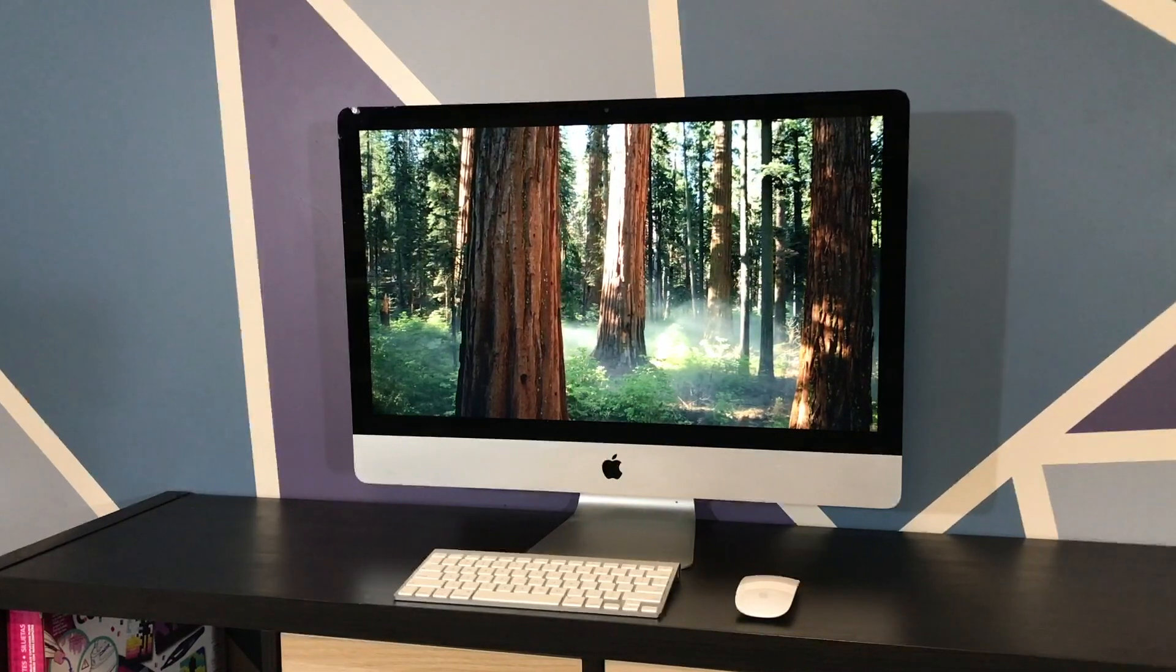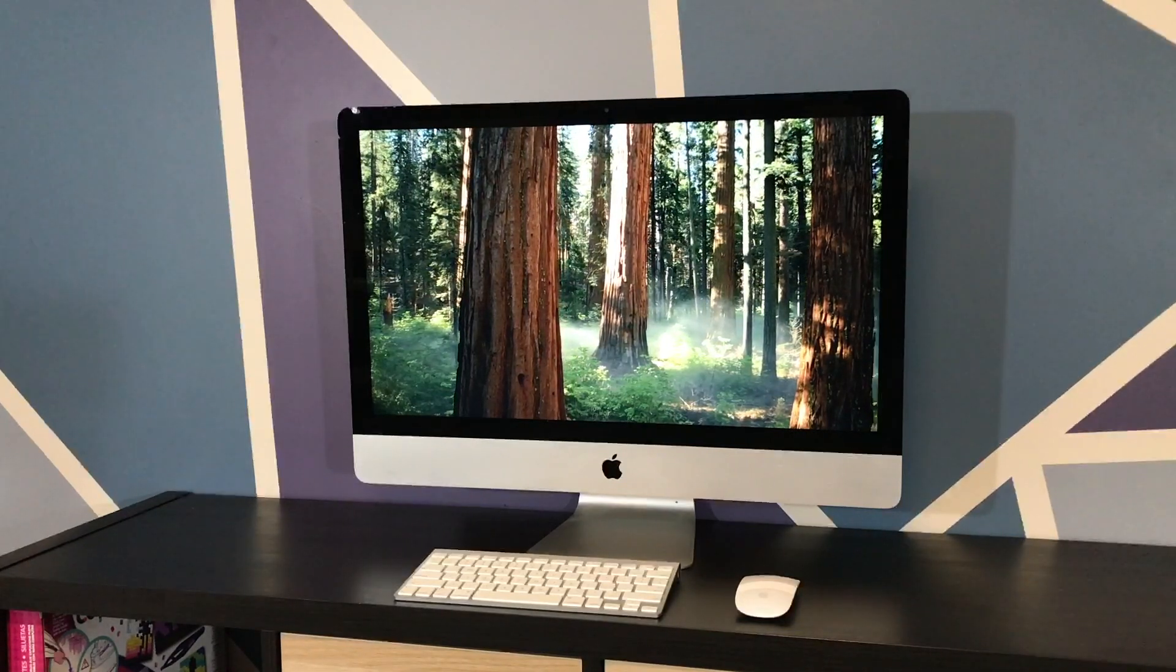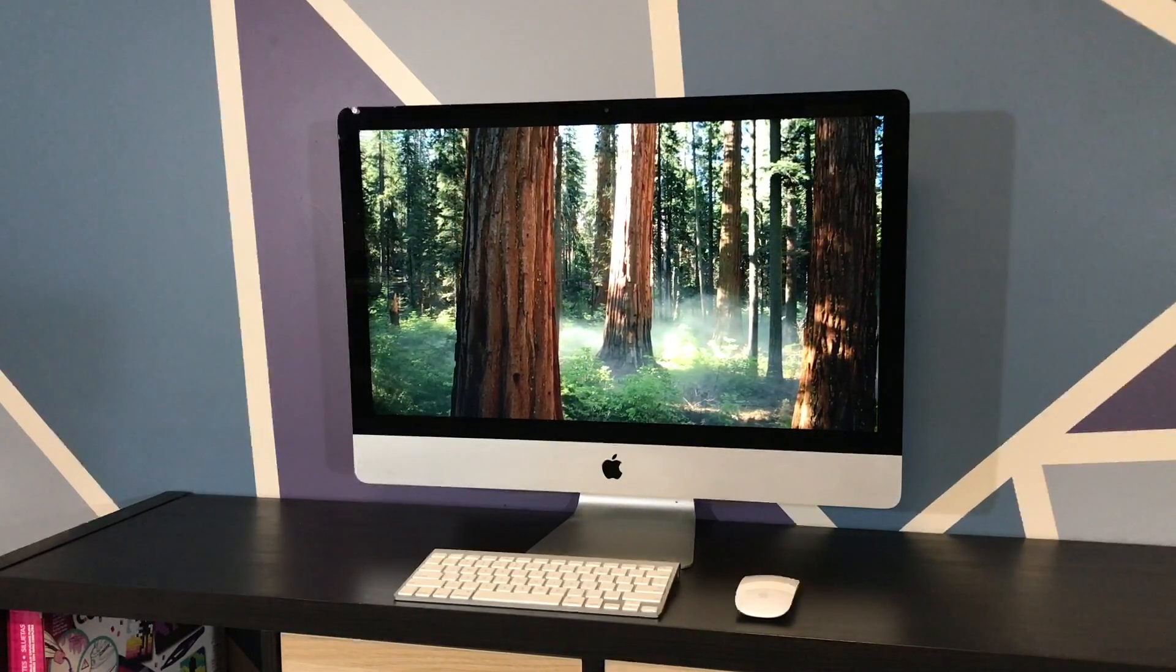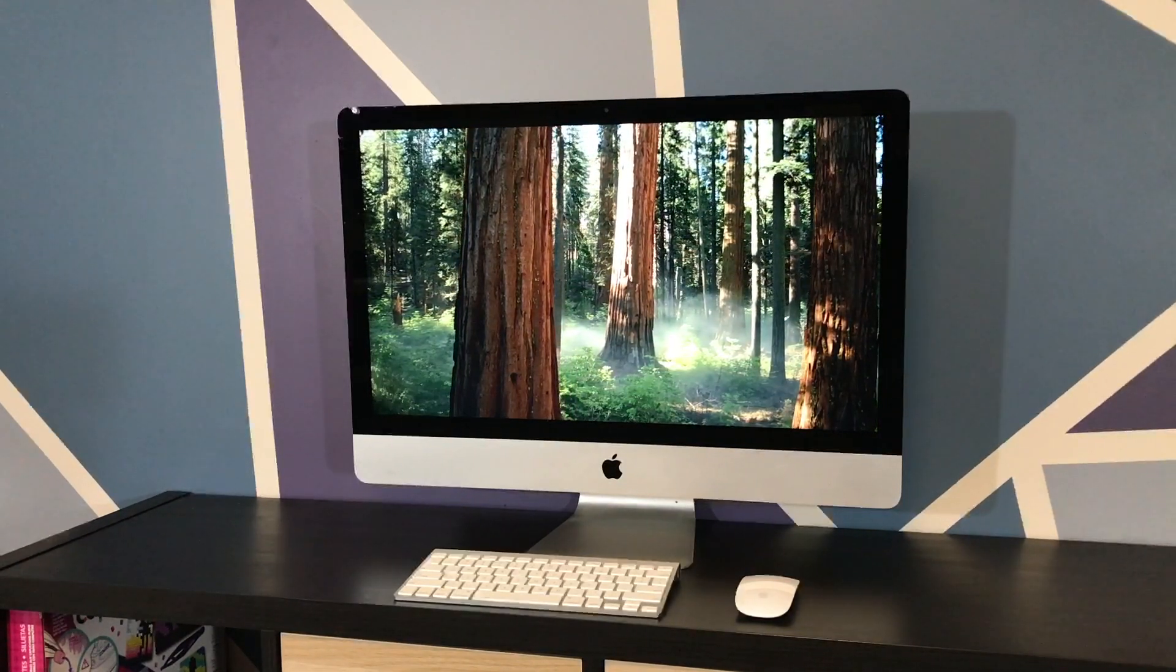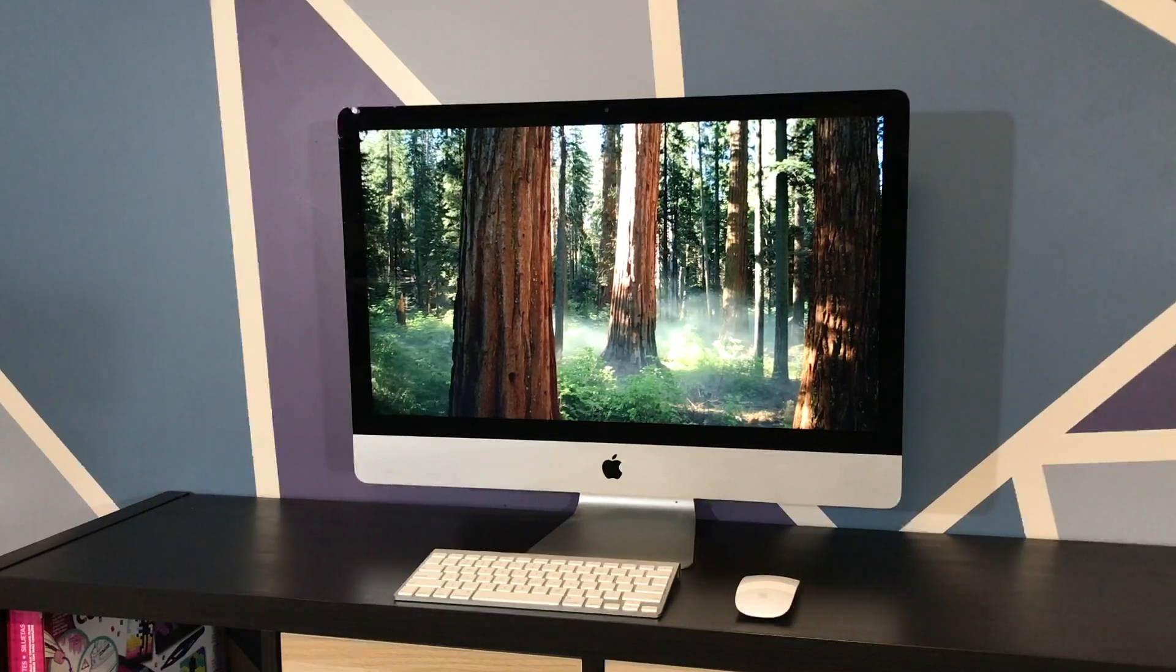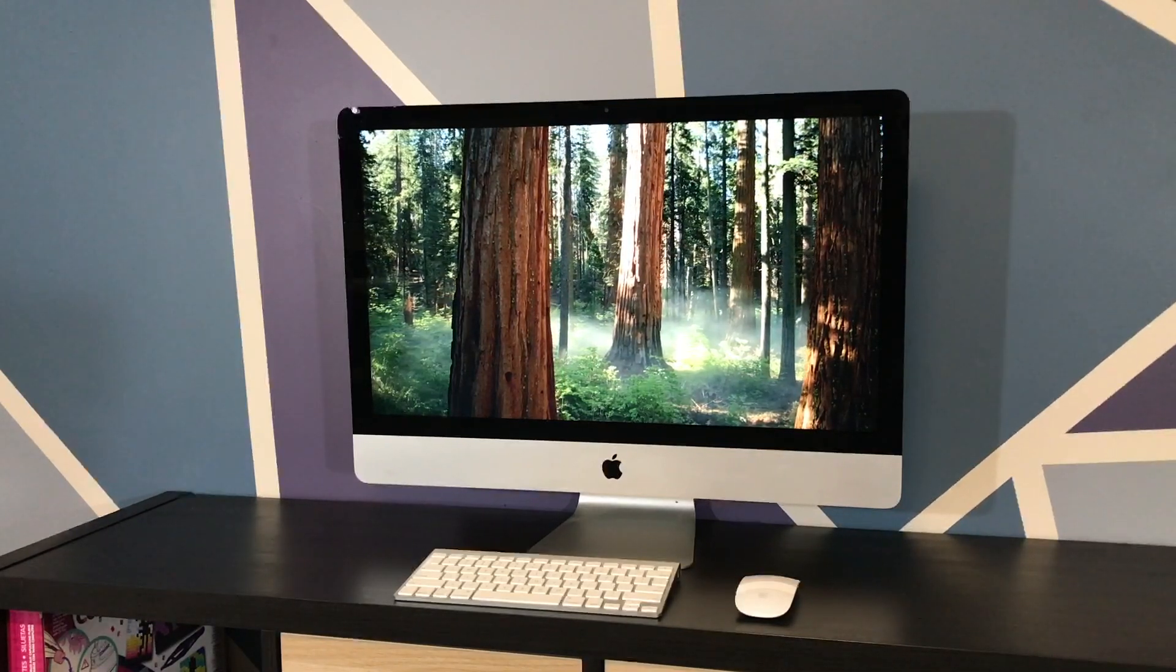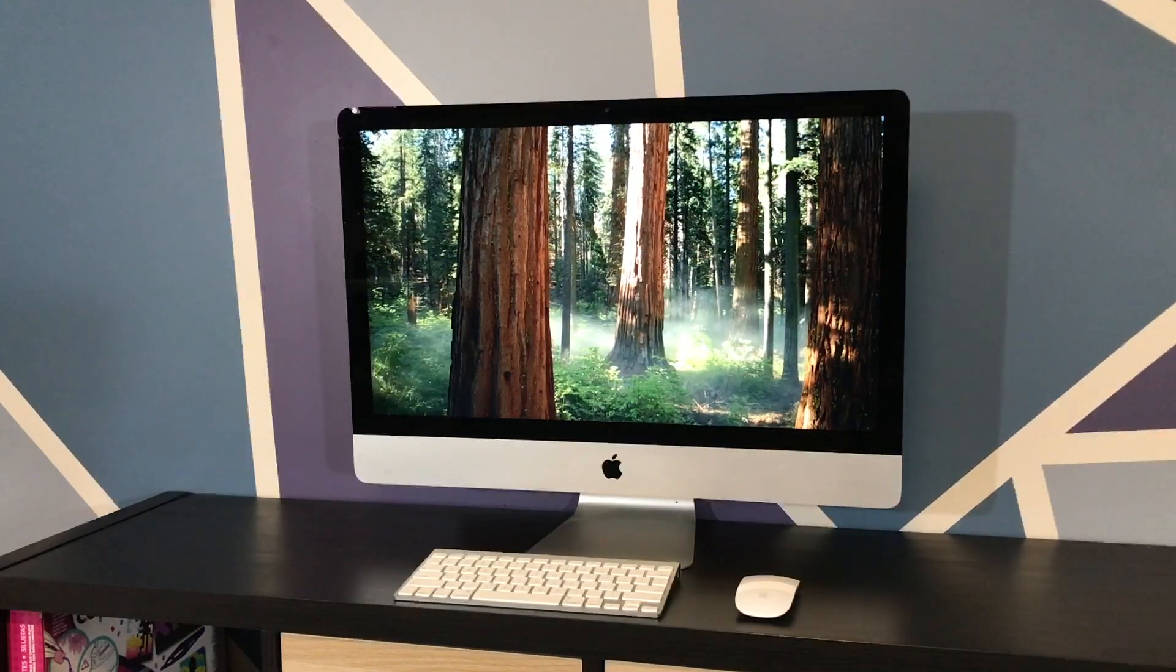And here it is! The finished product! A cleaned up 27-inch iMac renewed for 2024. So let's take it for a test drive and see how well it runs.